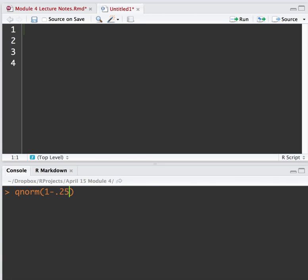The 1 minus 0.25 gives me the probability of being to the left of where I am. And you're at 0.67.